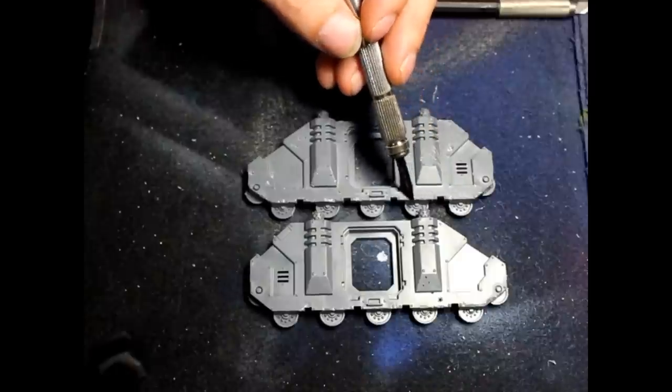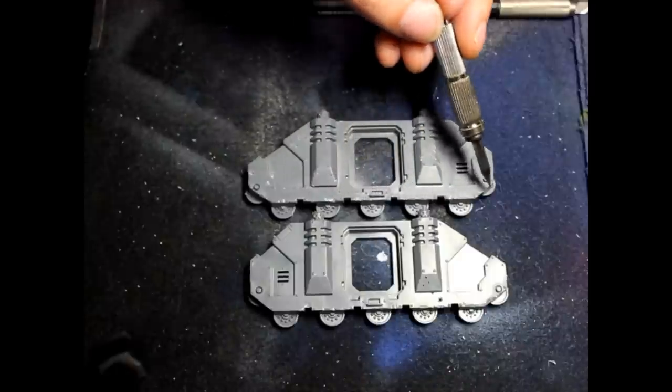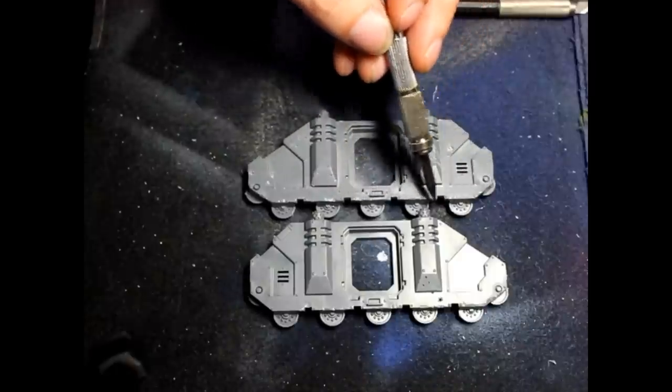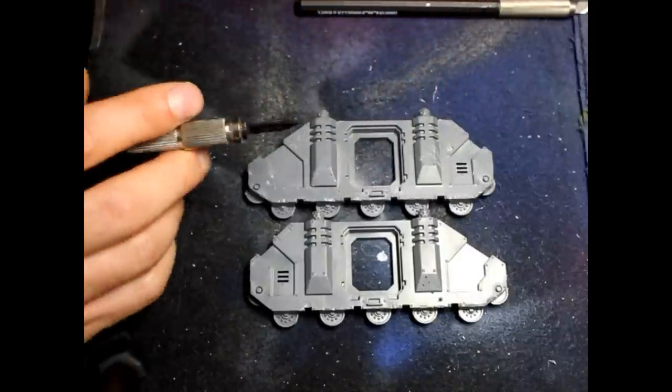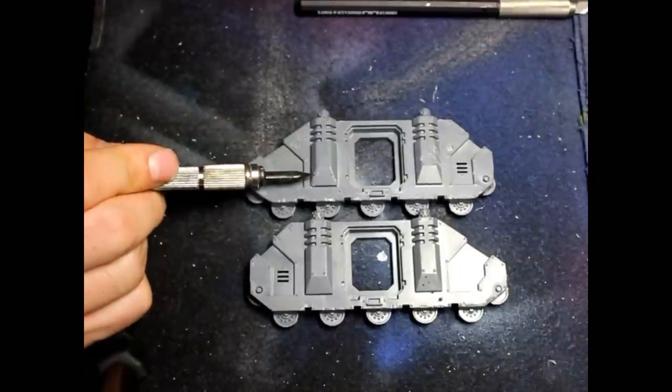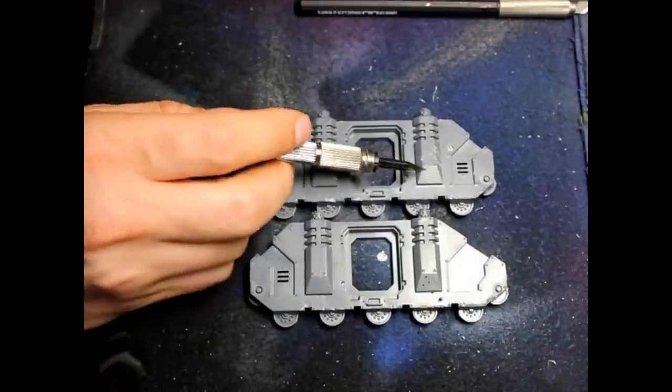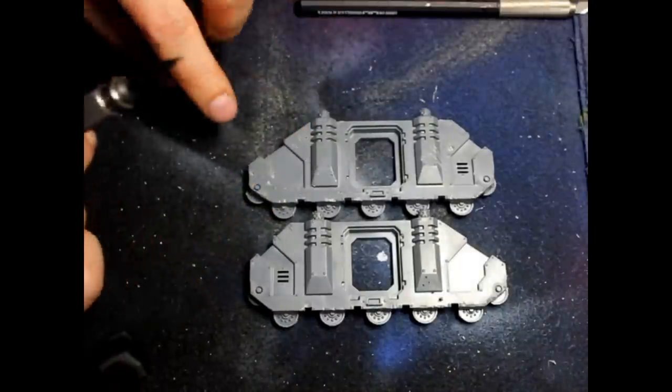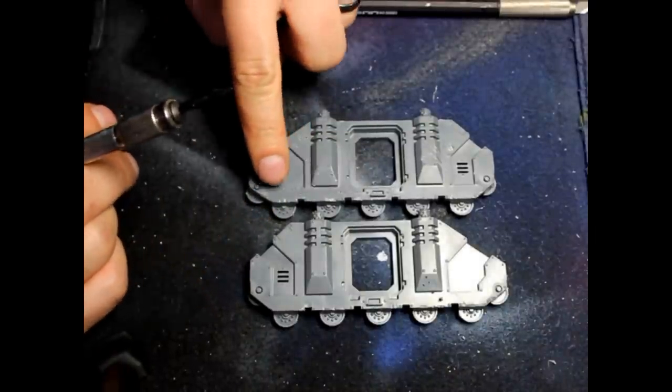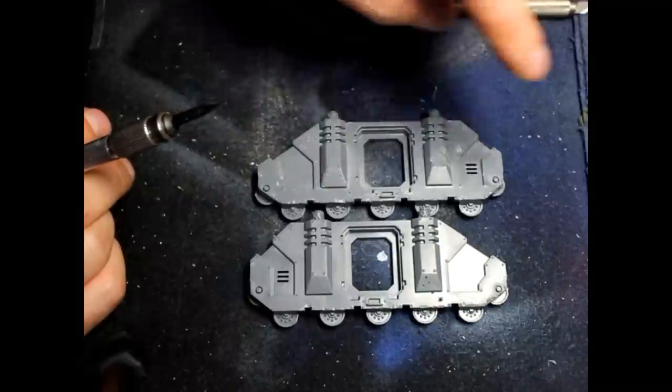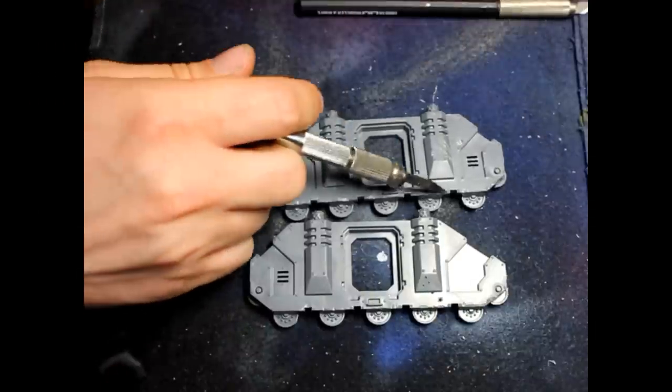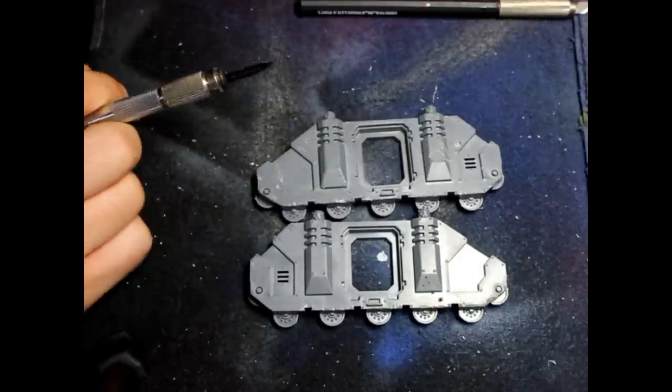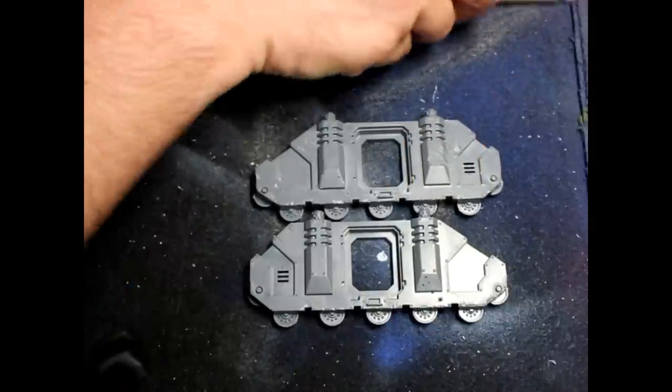This would only happen in this area, or for example on the Rhino, it would happen on the exhausts themselves because they're sticking out. So technically you could have a rock that would come in and chip the metal or dent the metal in these areas. So you really want to do it here.